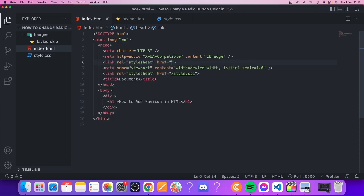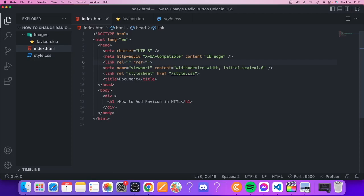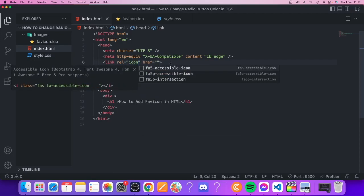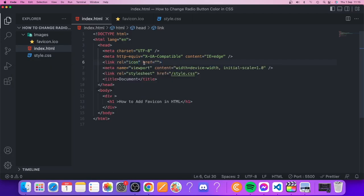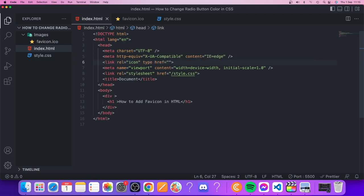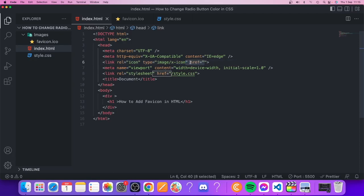For our rel, we're going to delete stylesheet and replace this with icon. After that we have type. Let's type in type equals, and within double quotes we're going to add image/x-icon.